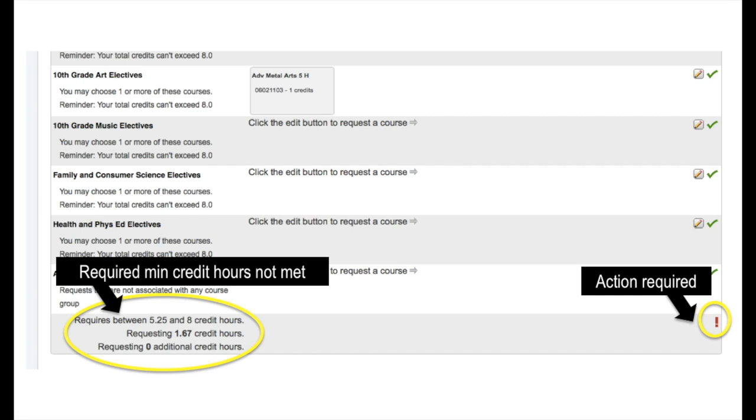If you notice, at this point, the credit hours I have selected do not meet the minimum credit hours required. Since my credit hours do not fall within the minimum and maximum window, you will see a red exclamation mark to the right indicating that some type of action is still required. At this point, if I were to hit the submit button, I would get an error message letting me know that my submission has failed.